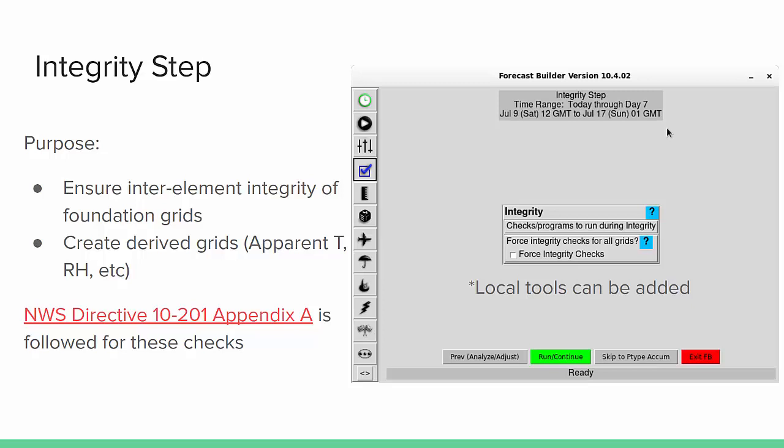The purpose of this step is to ensure inter-element integrity of your foundation grids as spelled out in NWS Directive 10-201 Appendix A. We also create derived grids such as apparent temperature and relative humidity in this step. The step is normally pretty simple without many options.